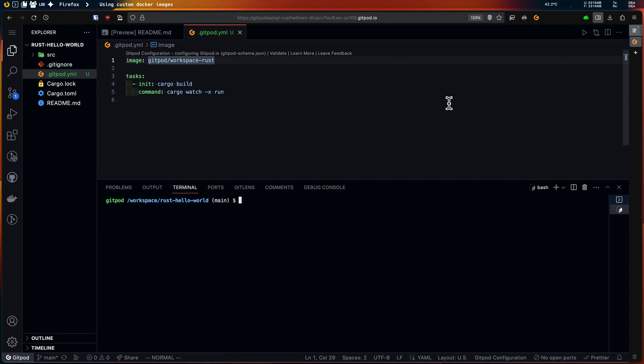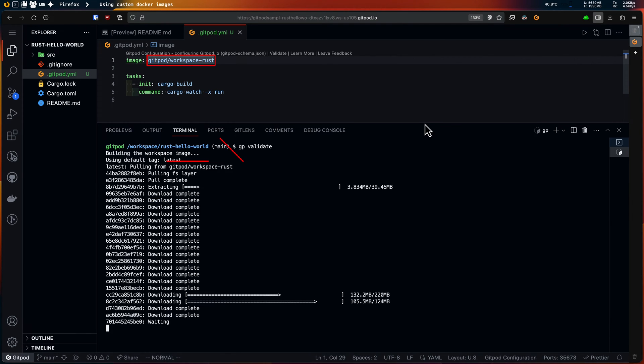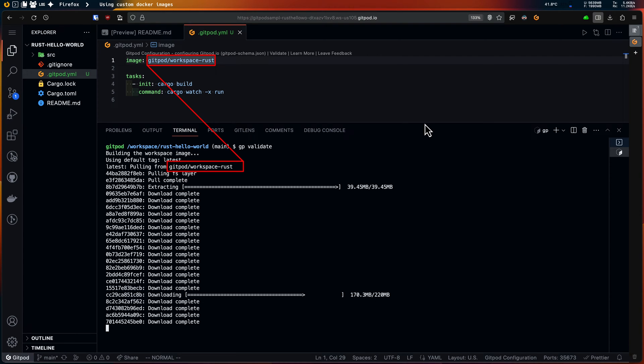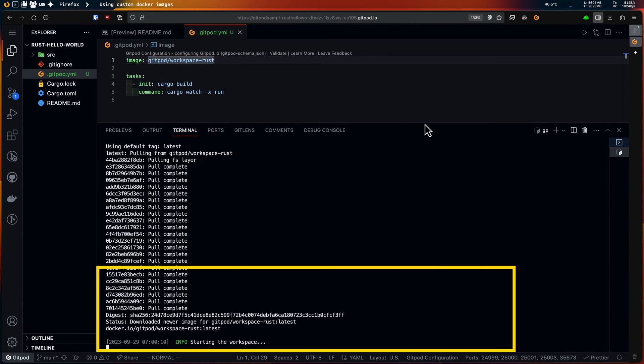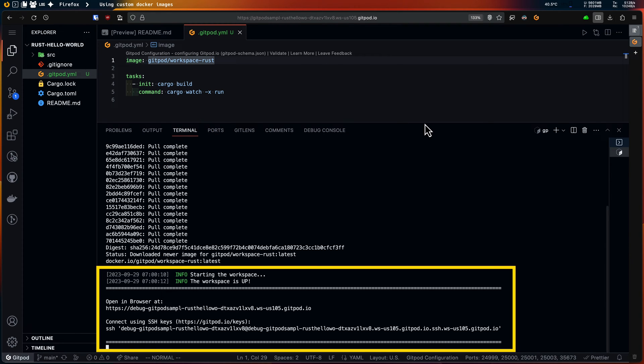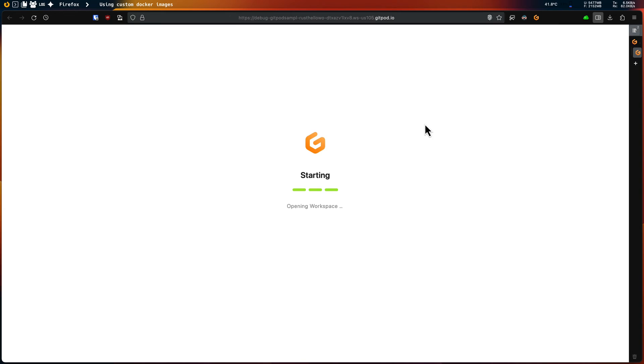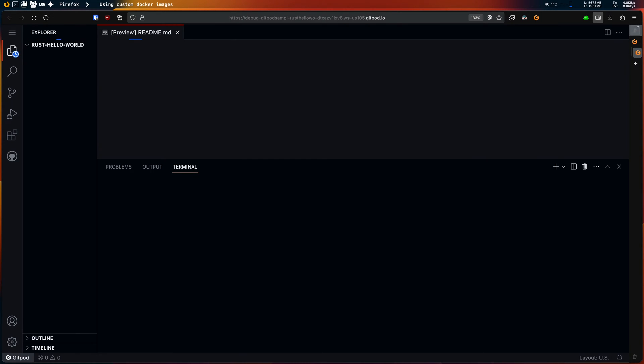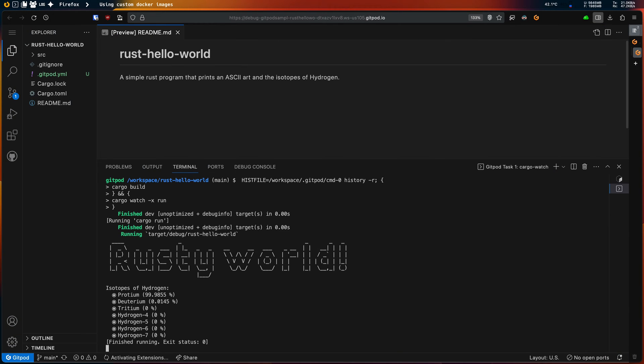To quickly check if my gitpod.yml works I can run gp validate command. It will build a debug workspace with this new configuration. It looks like the build is complete and it launched the debug workspace for me in a new tab.